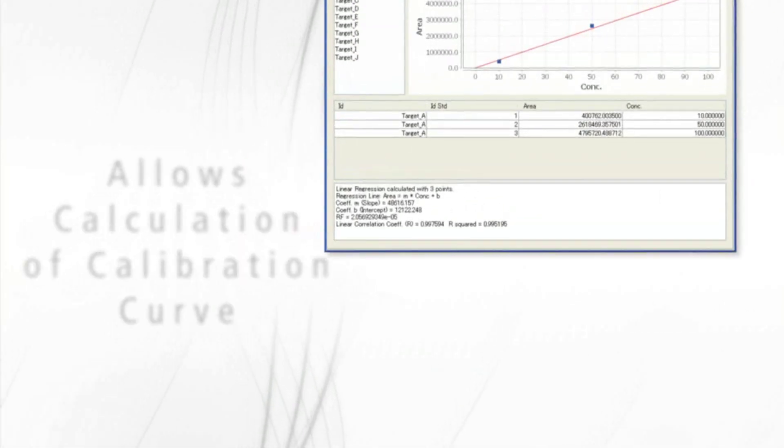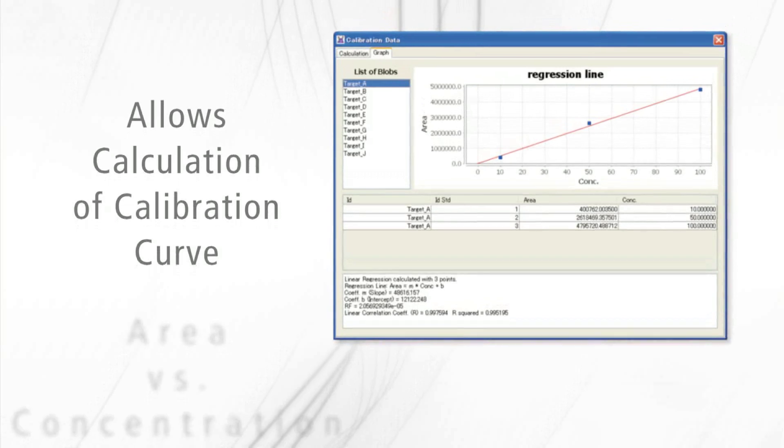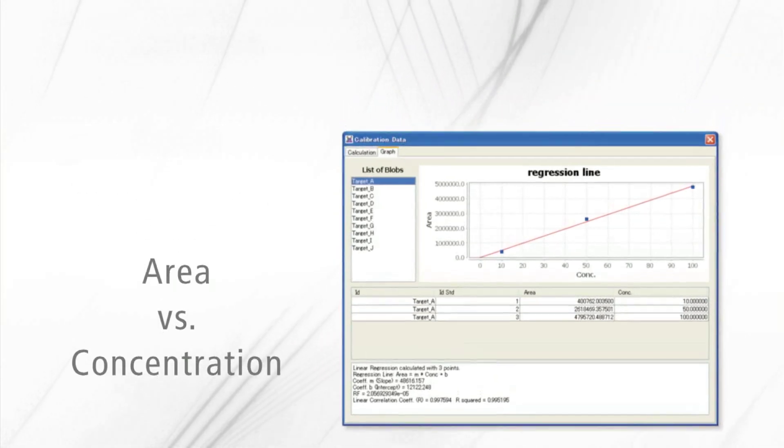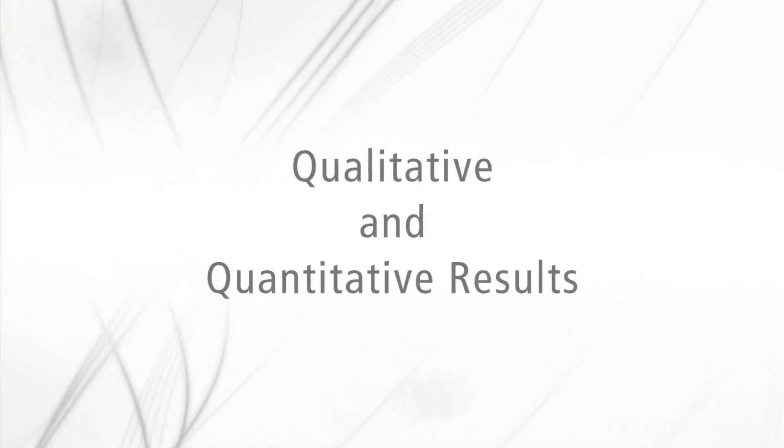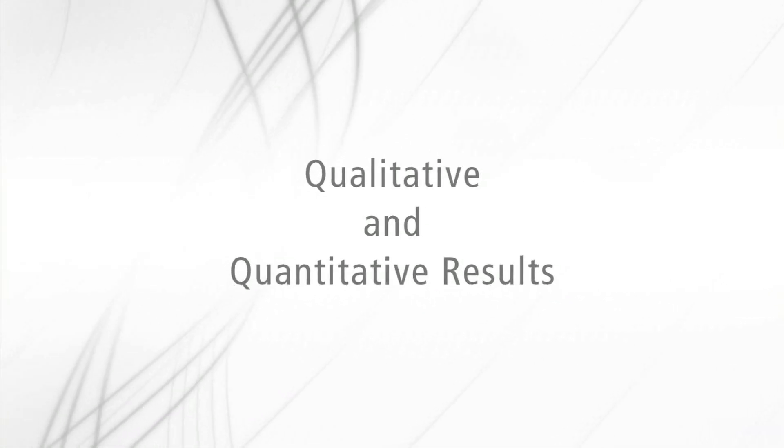The ChromeSquare software also allows calculation of a calibration curve of area versus concentration for a target area of the contour plot. This means both qualitative and quantitative results can be obtained.